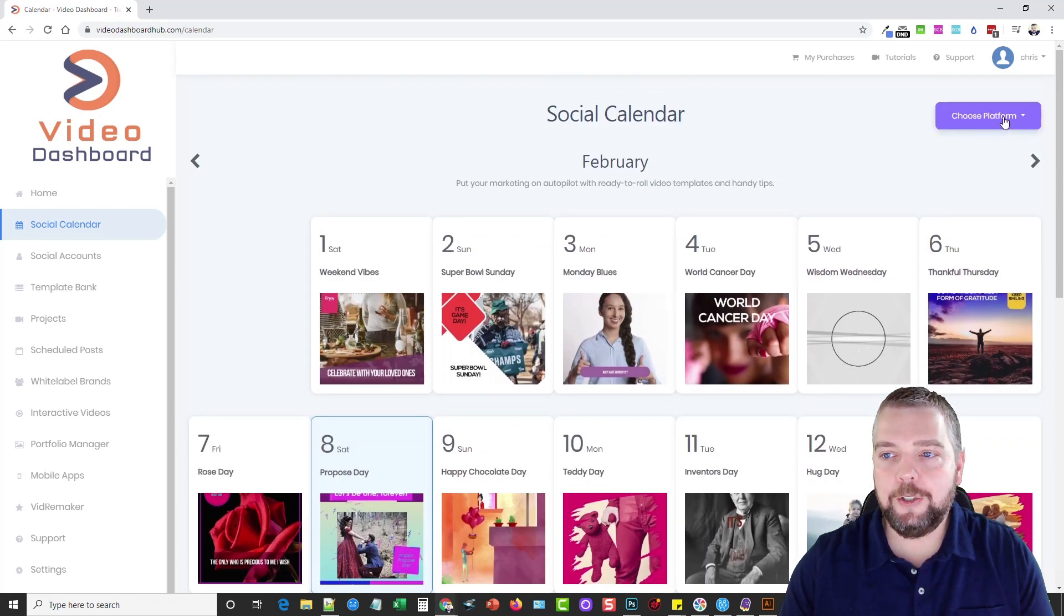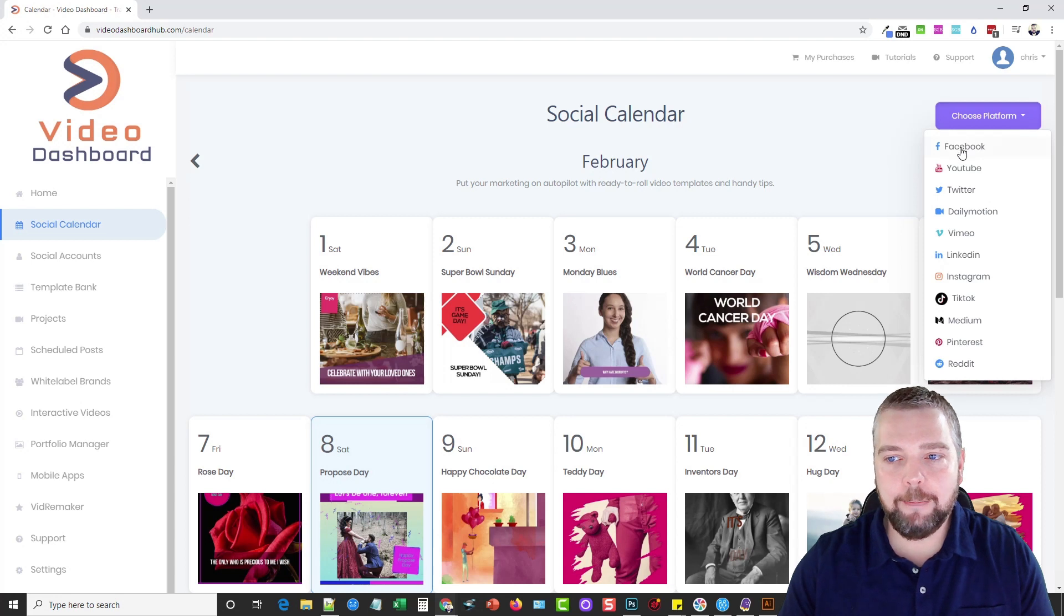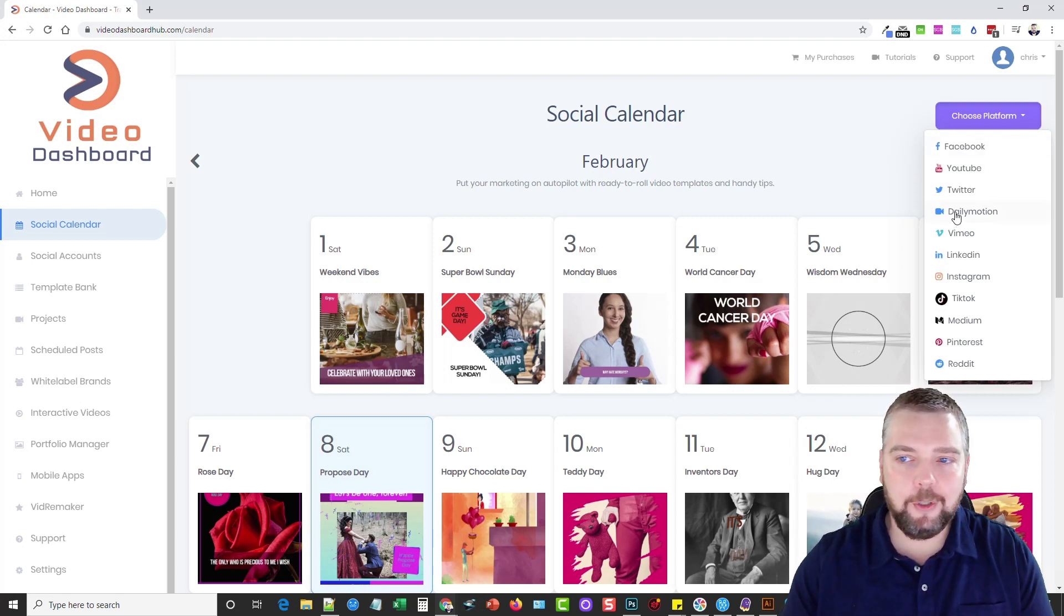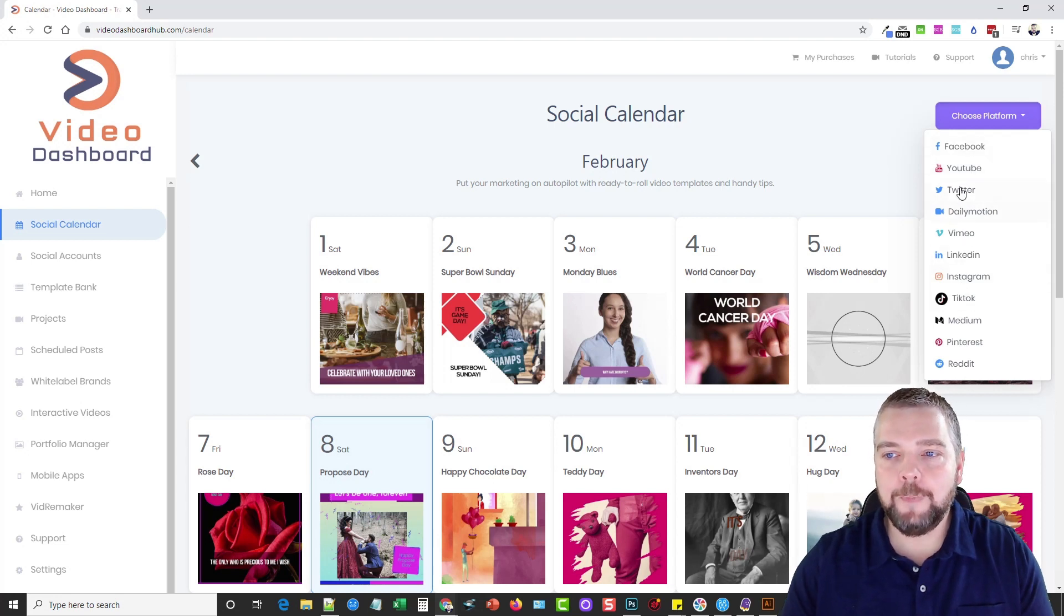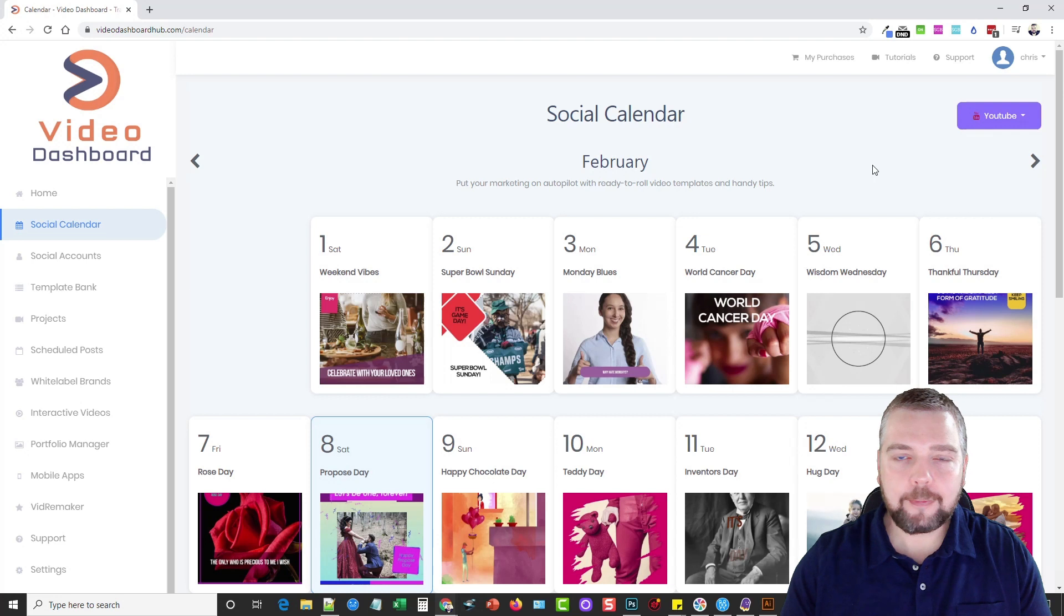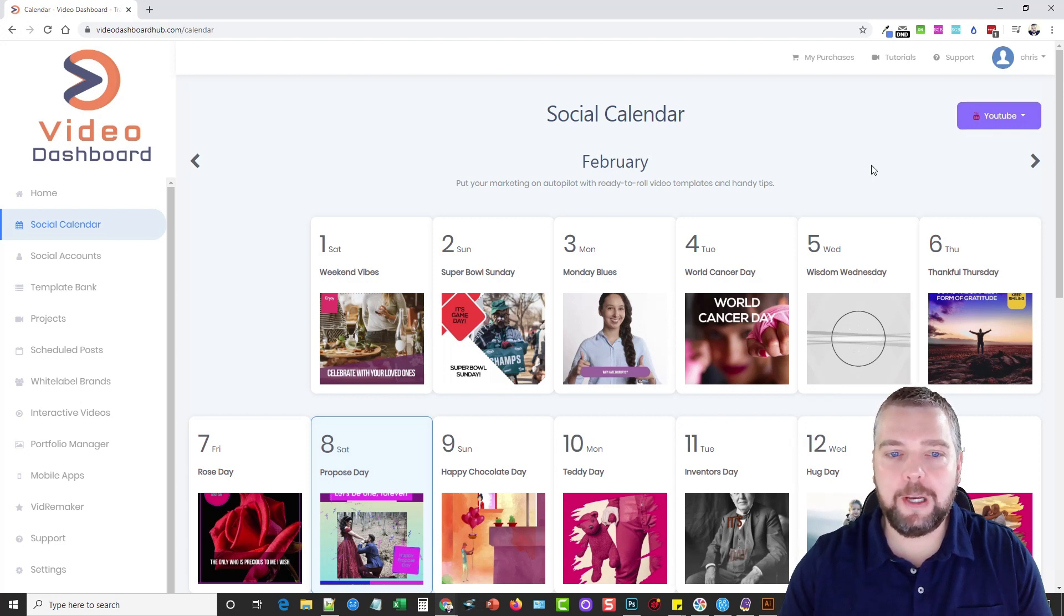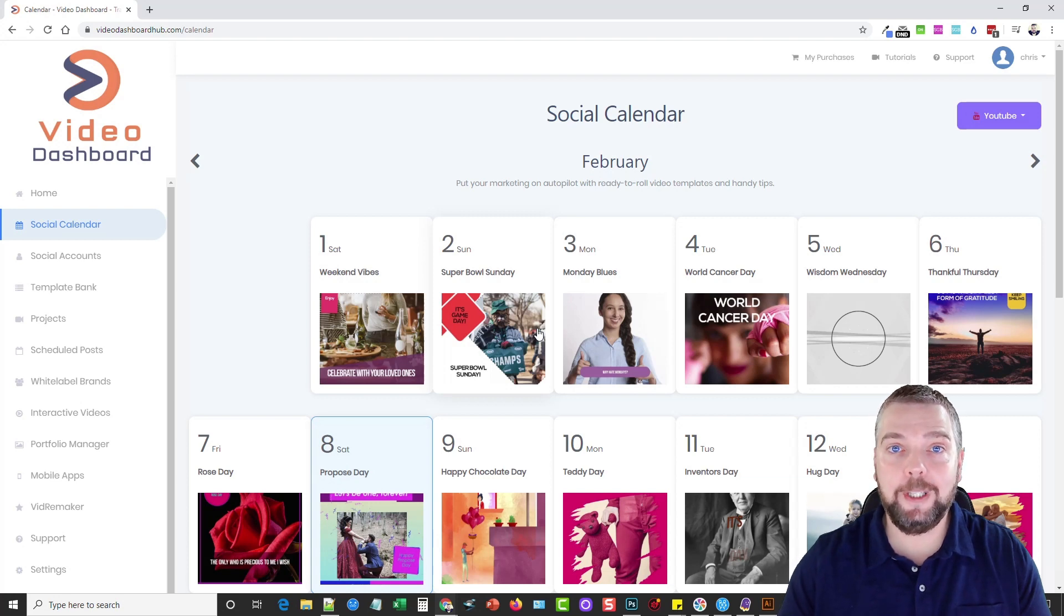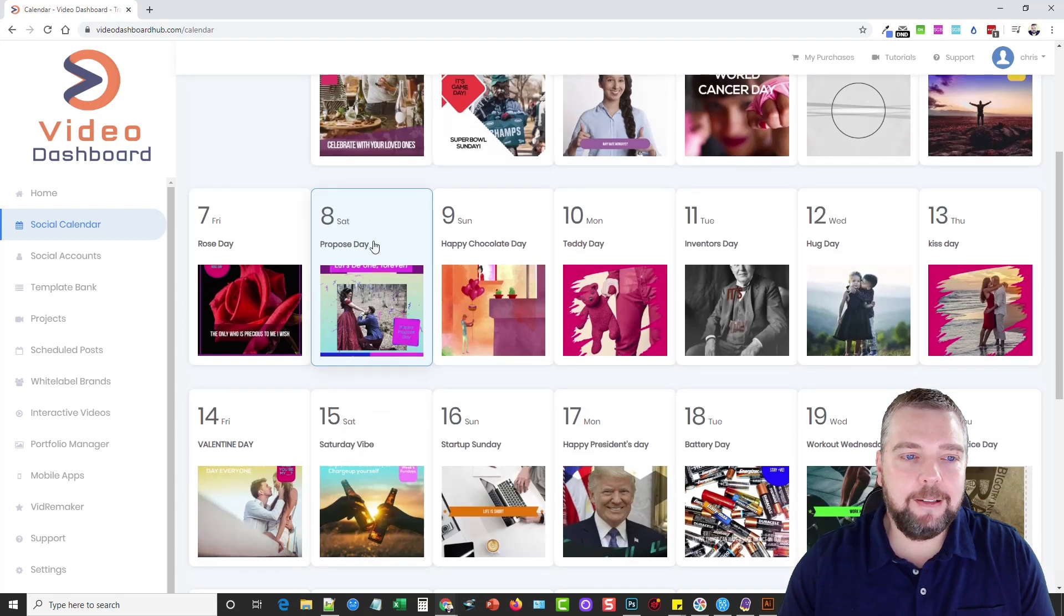The first thing you'd want to do is come up here to choose platform, and mark, do I want to post this video on my YouTube channel? Do I want to post it on my Facebook, my TikTok? Because each one of these, a lot of them has different sizes and different ratios, and what this will do is automatically create this video based on that specific platform, so when you upload it, it looks right.